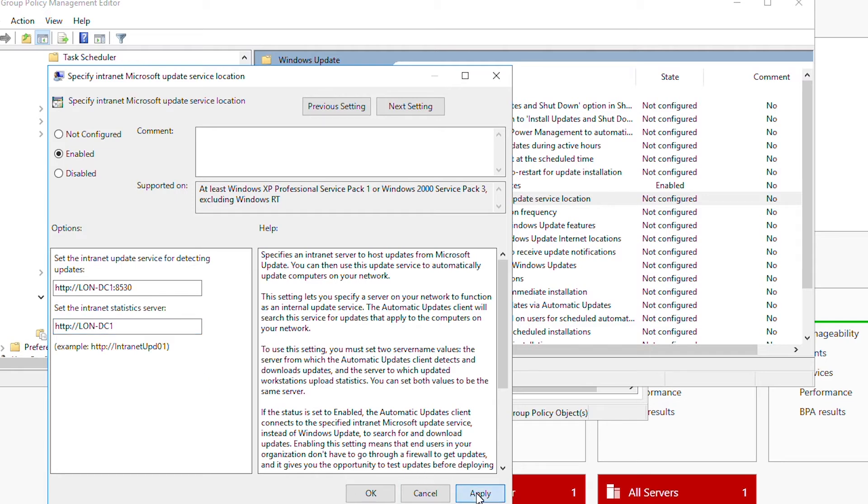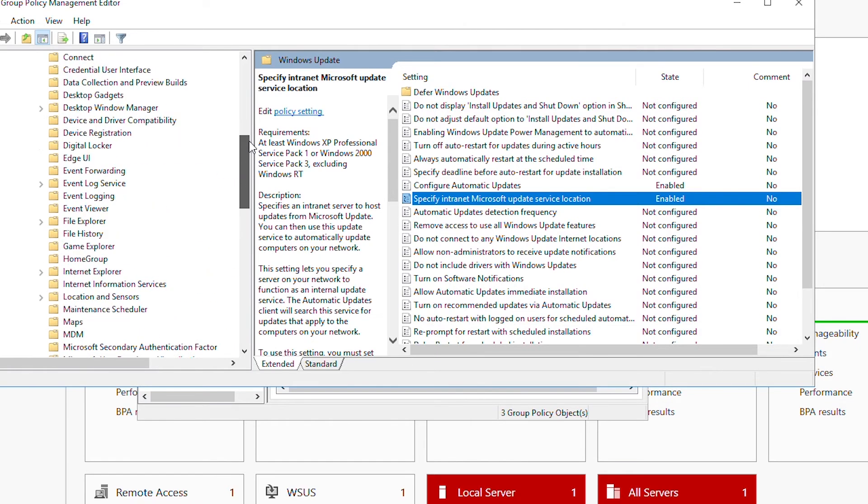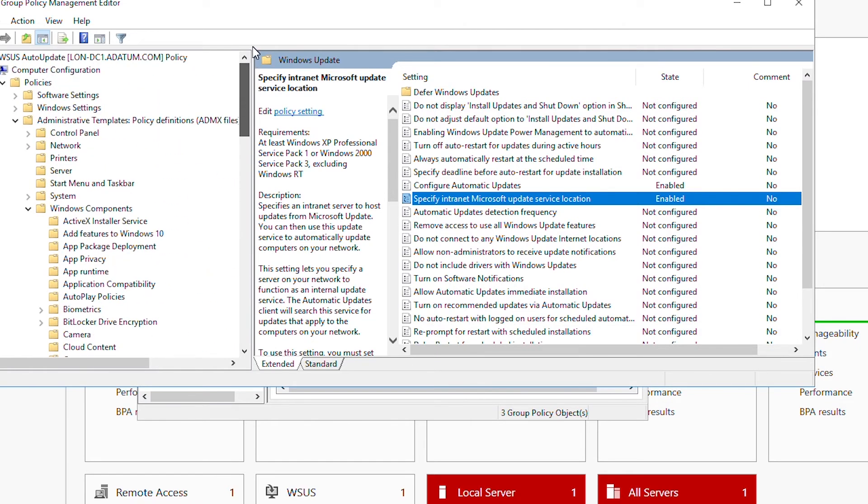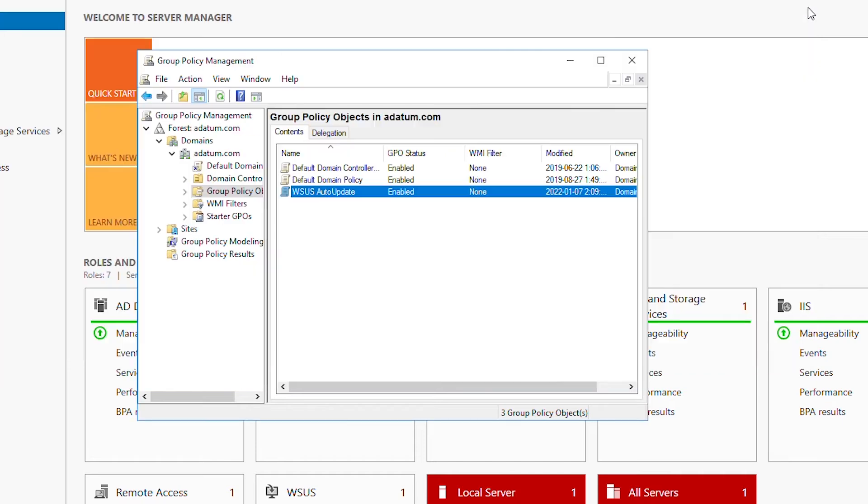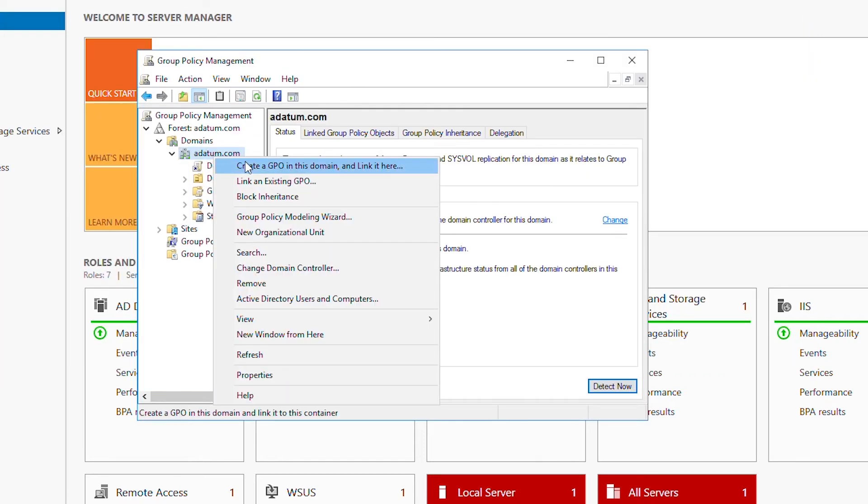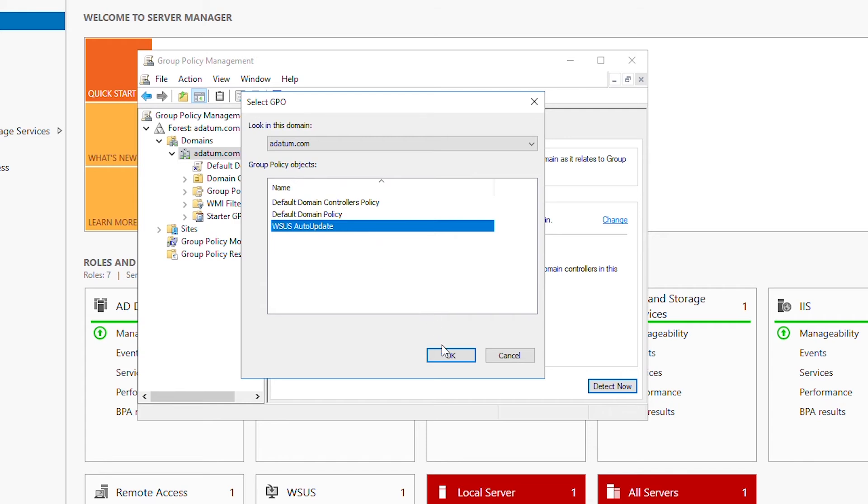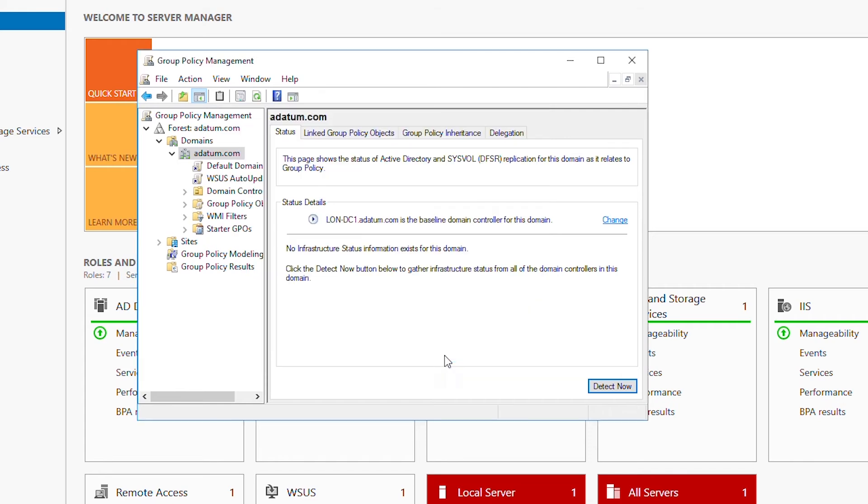Now the Group Policy Object has been created. I need to link this new Group Policy Object to the domain. I will close the Group Policy Management Editor, then right-click on the domain name and select Link an Existing GPO. The new Group Policy Object I created was WSUS Auto Update, so I will select that one and press OK. Now I can close this Group Policy Management window.